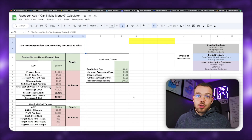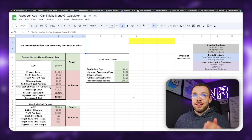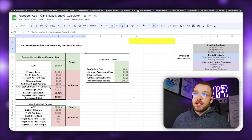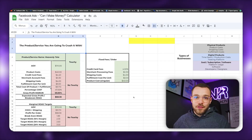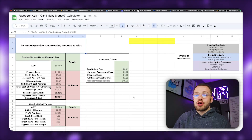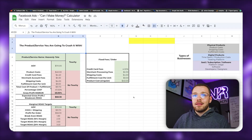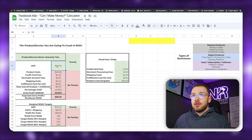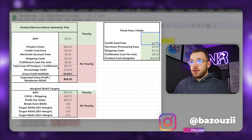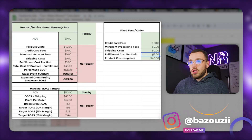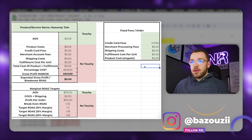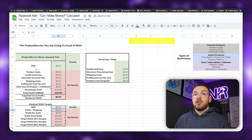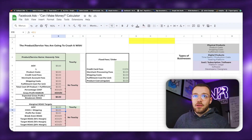Now we're on the calculator — you can see this is the Facebook Ads and I Make Money calculator. You can supplement this for any ad channel, but it's really to understand what your break-even return on ad spend is. I'm going to change all of these numbers to zeros and walk you through this individually. You can see everything changes as we adjust the green numbers.